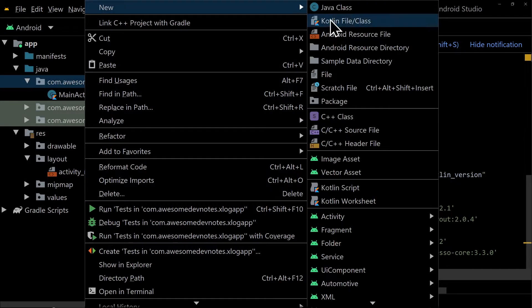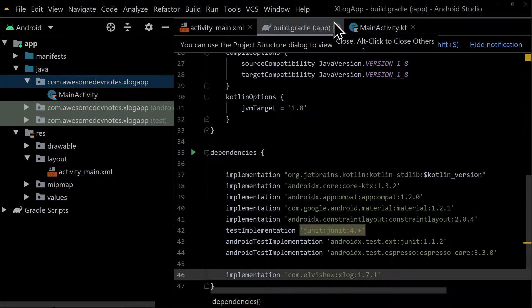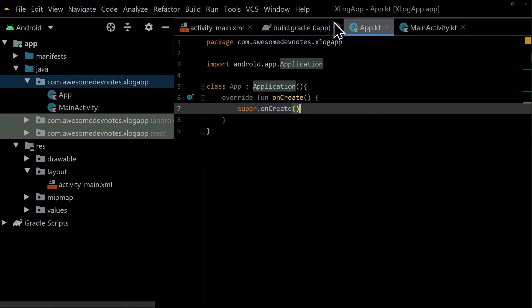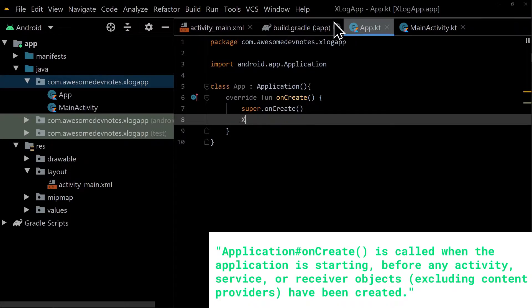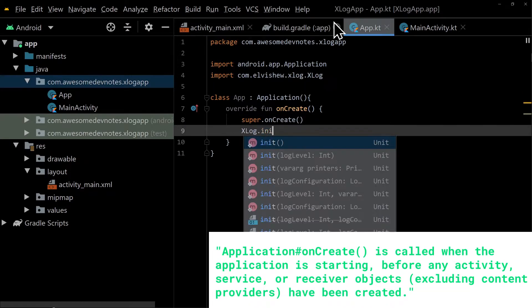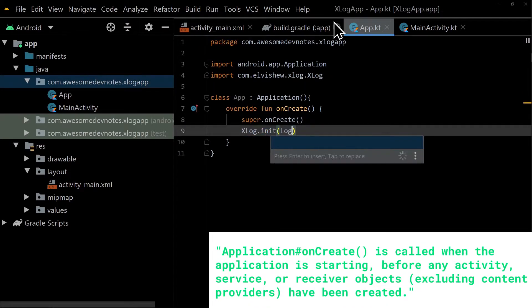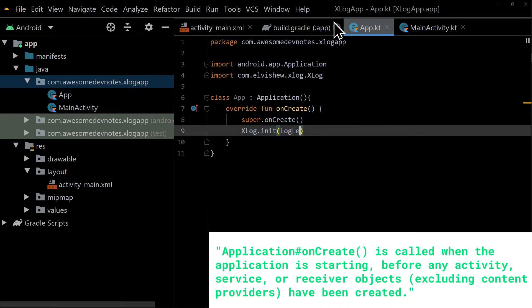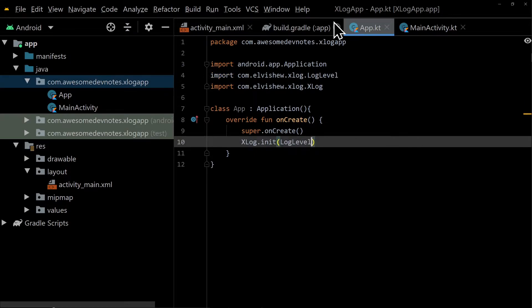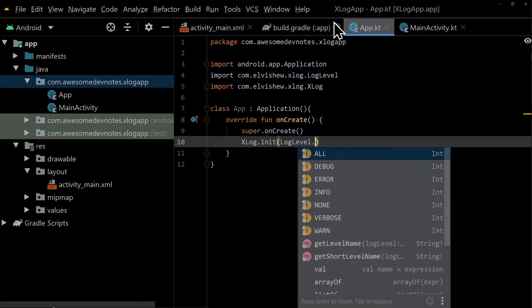Create an application class called App and override the onCreate method. This method will be called when the application is starting before any activity, service, or receiver objects, excluding content providers, have been created.